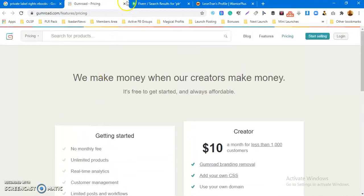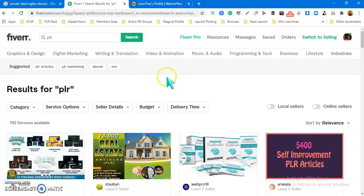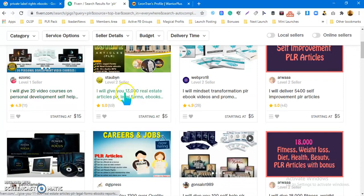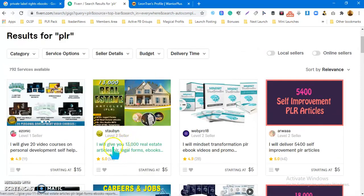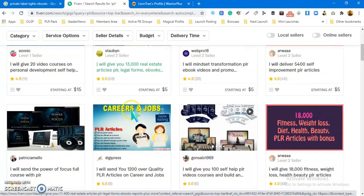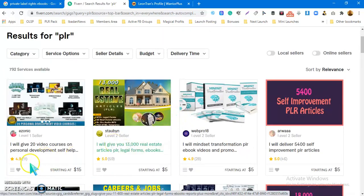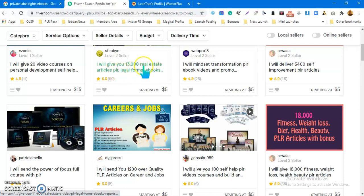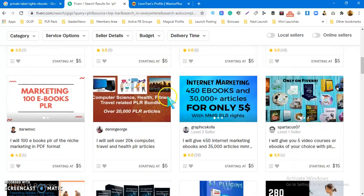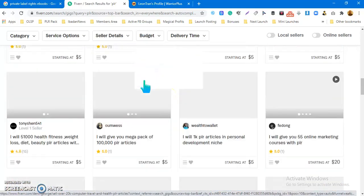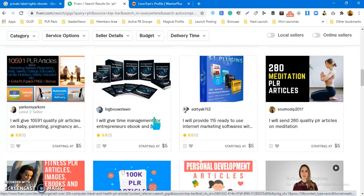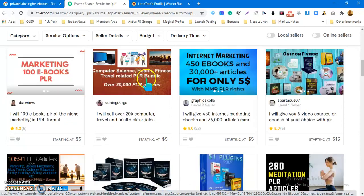Number three is Fiverr. I actually used to come here to buy PLR products, and you can also sell here. In fact, you can buy a product here and still sell it here. You can see some sellers have made 11 sales, 59 sales, 28 sales, even 146 sales selling PLR products — PLR articles, PLR ebooks, PLR videos, PLR real estate articles. The only thing is sales will be slow on Fiverr unless you do some external marketing to your gig.